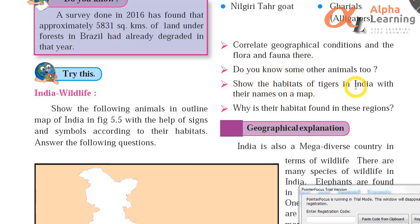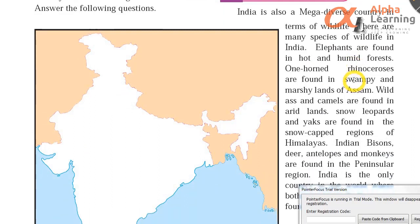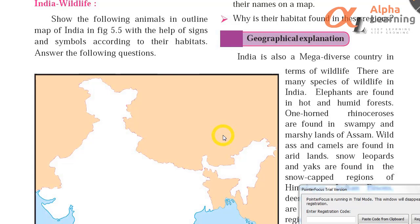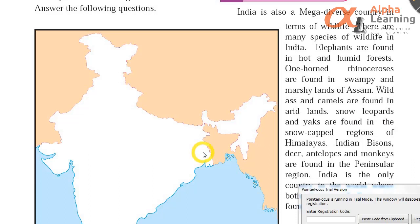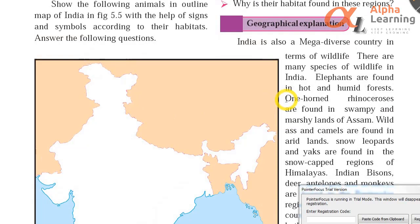Show the habitats of tigers in India with their names on a map. Tiger — mainly Bengal tigers — are found in the Sundarban area. Why is their habitat found in these regions? The answer is that there is plenty of grass there, so grass-eating animals like deer, goats, horses, etc. are also abundant, providing food for tigers. India is also a mega-diverse country in terms of wildlife. Elephants are found in hot and humid forests in south India.